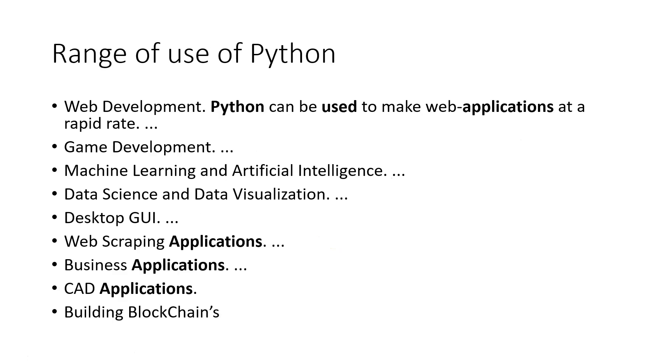What is the use of Python? Where all is it used? It has got a huge range of use. It can be used to make web applications. You can make games in that. Heavily used in machine learning and artificial intelligence. Also heavily used in data science. These are advanced topics, but without the knowledge of Python you may not be able to proceed into these areas.